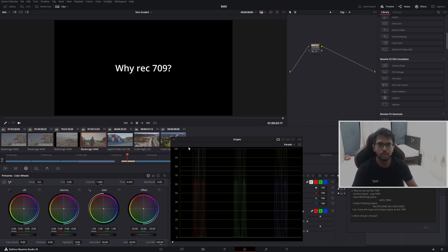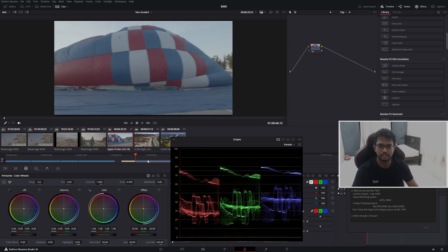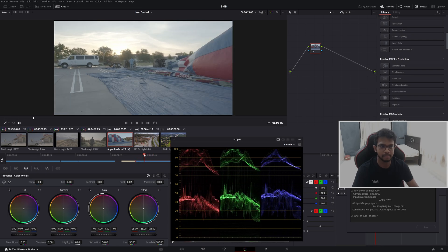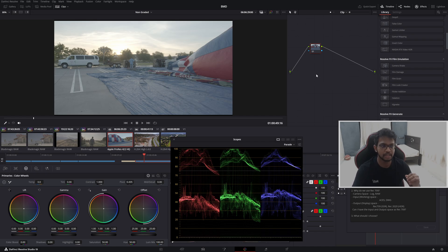So the next question is: why Rec.709? Why do we use Rec.709? For example, suppose I take a particular video — this is a log video or a raw video shot in a Blackmagic Design camera. So usually if you do a color grade, you do a transform from input to output. Now I will just do the normal method: Blackmagic Design to Rec.709 conversion.